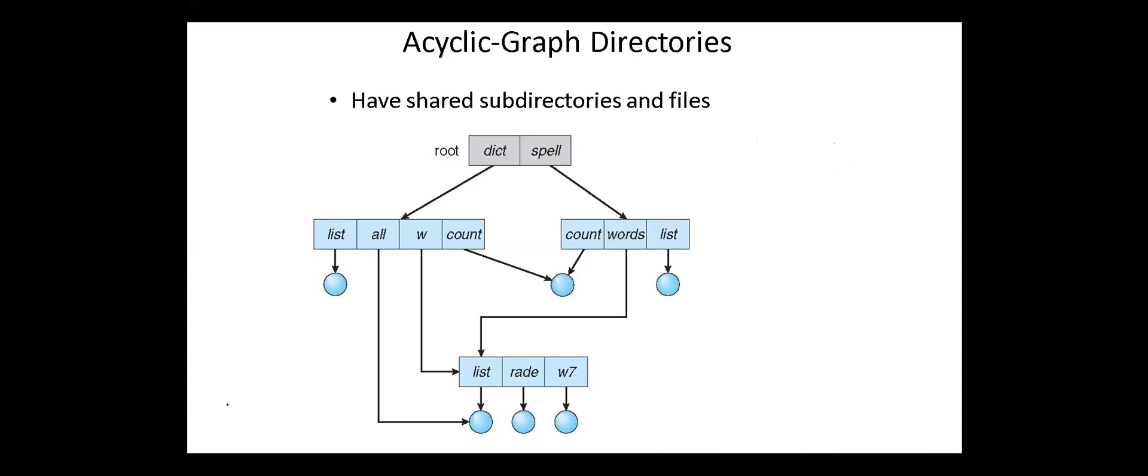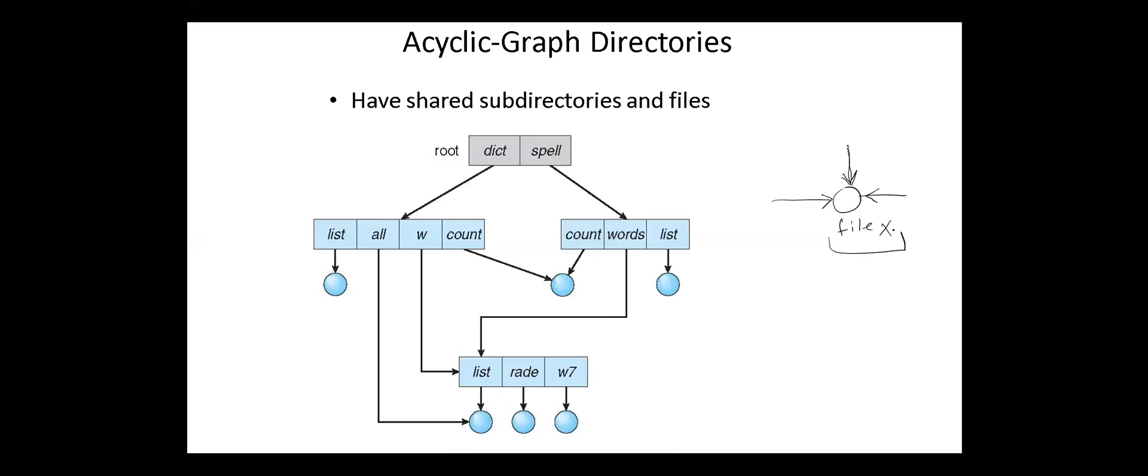However, the acyclic graph directories have the following disadvantages. We share the files via linking. In case of deleting the file, it may create some problems. If the link is a soft link, then after deleting the file, we're left with dangling link pointers. So if we have several pointers to the same file, after deleting the file, some of the pointers may be left and they point to non-existing file. In case of hard link, to delete a file, we have to delete all the references associated with it.